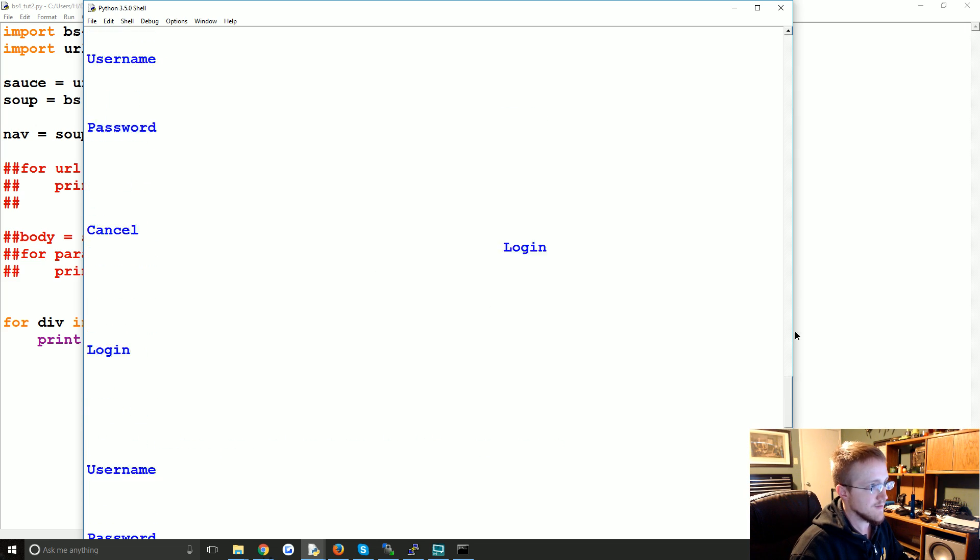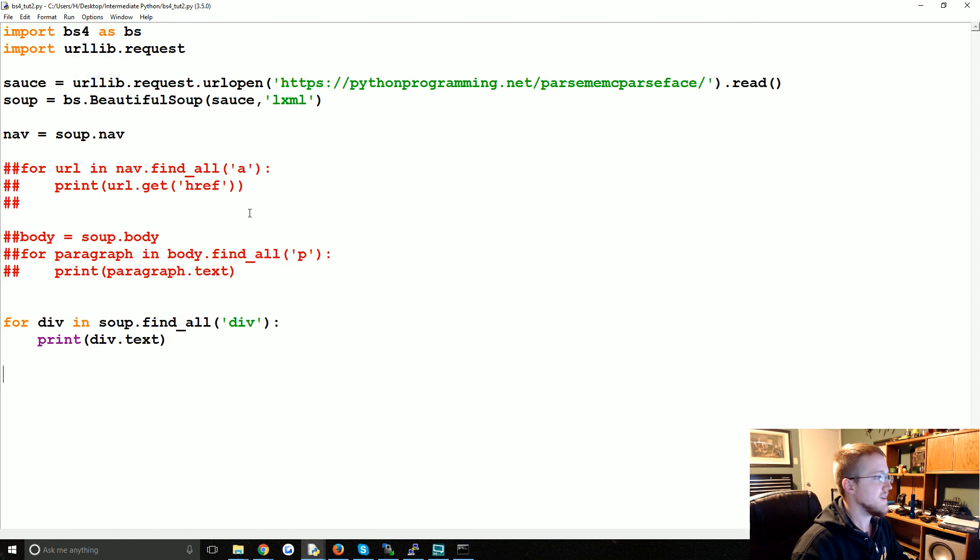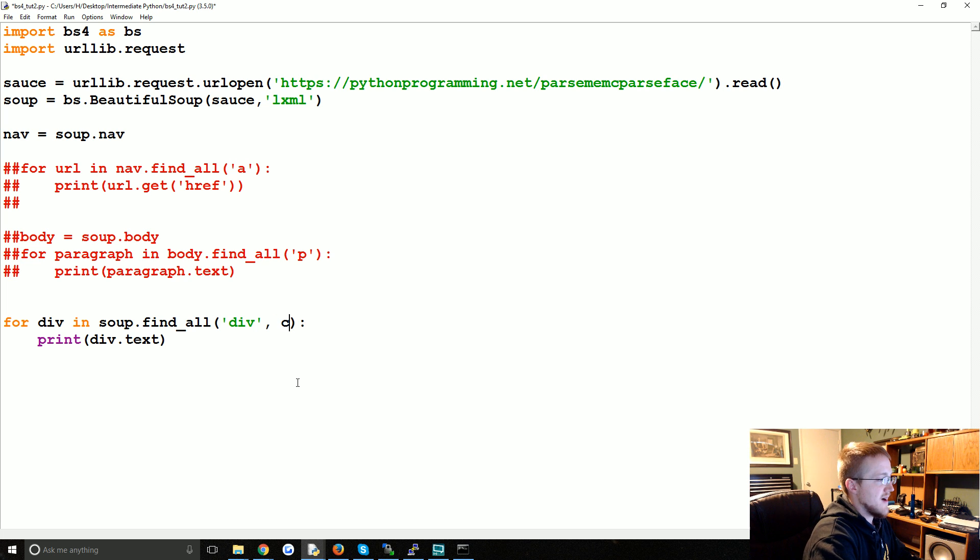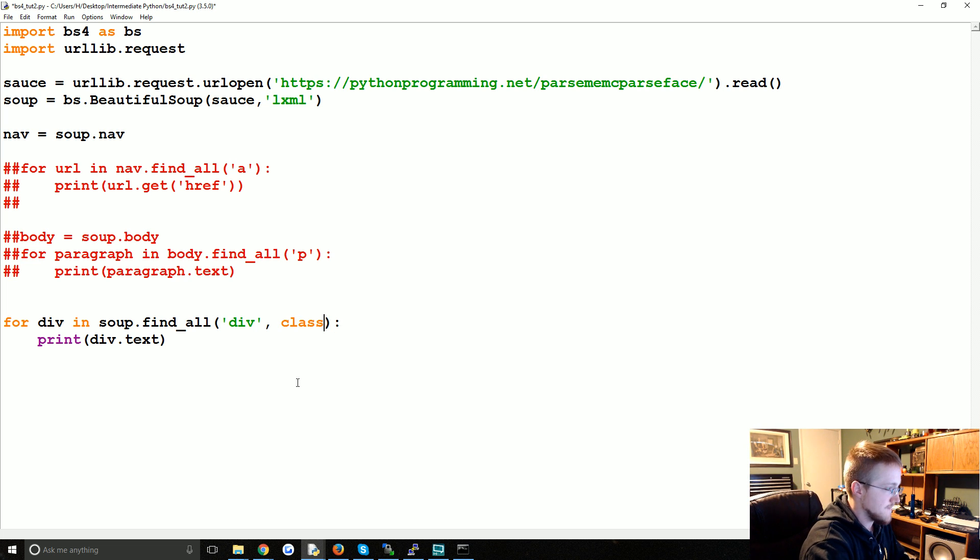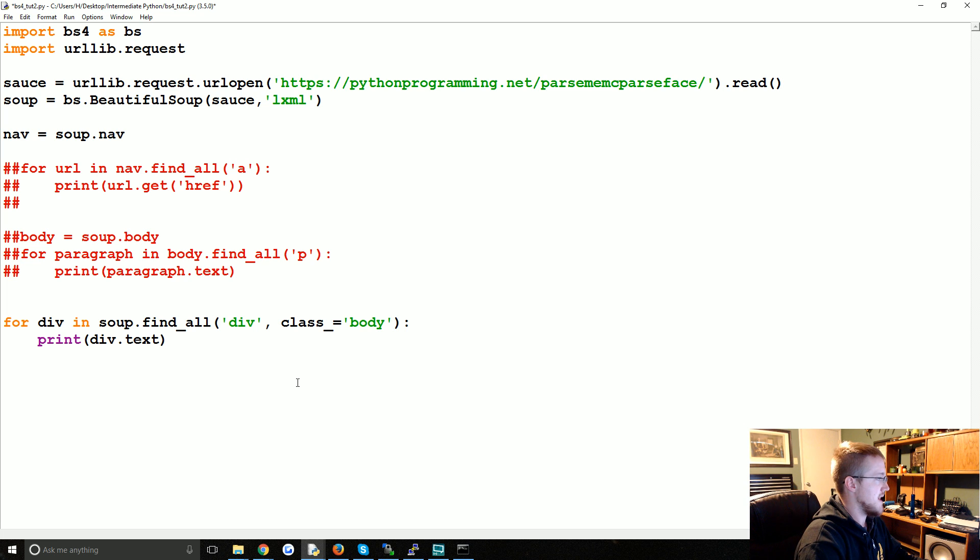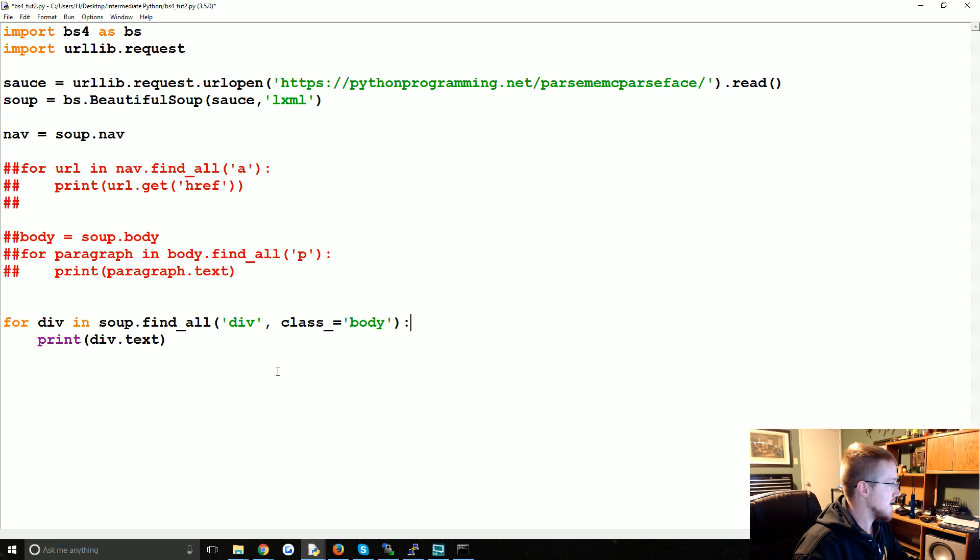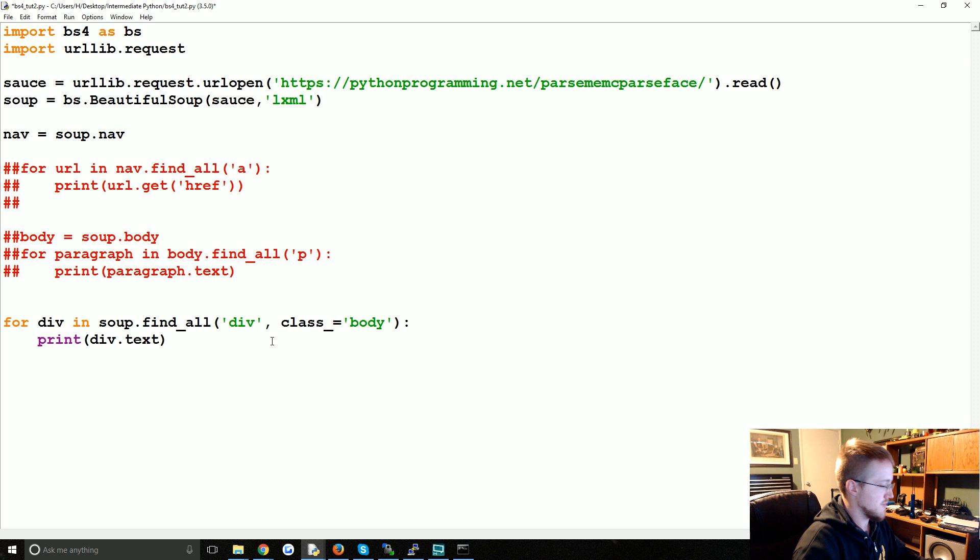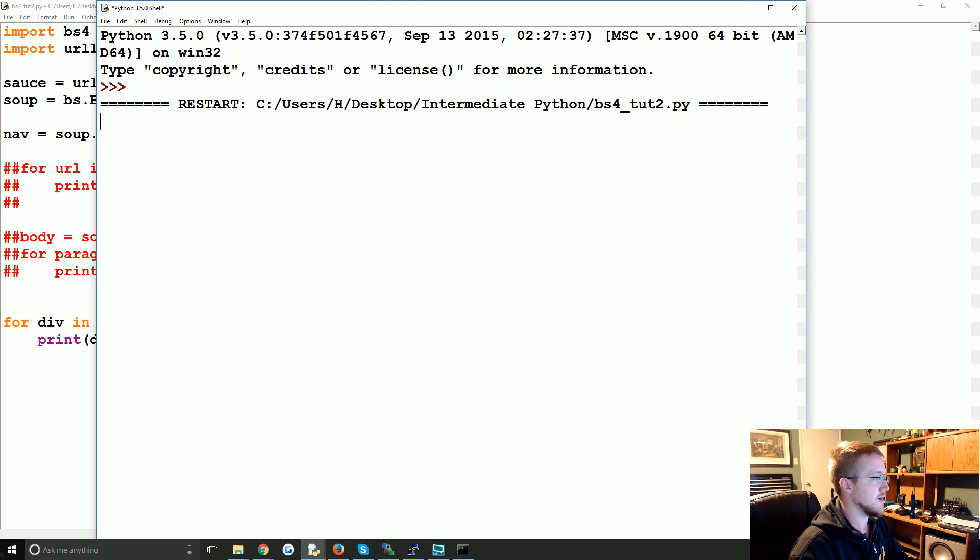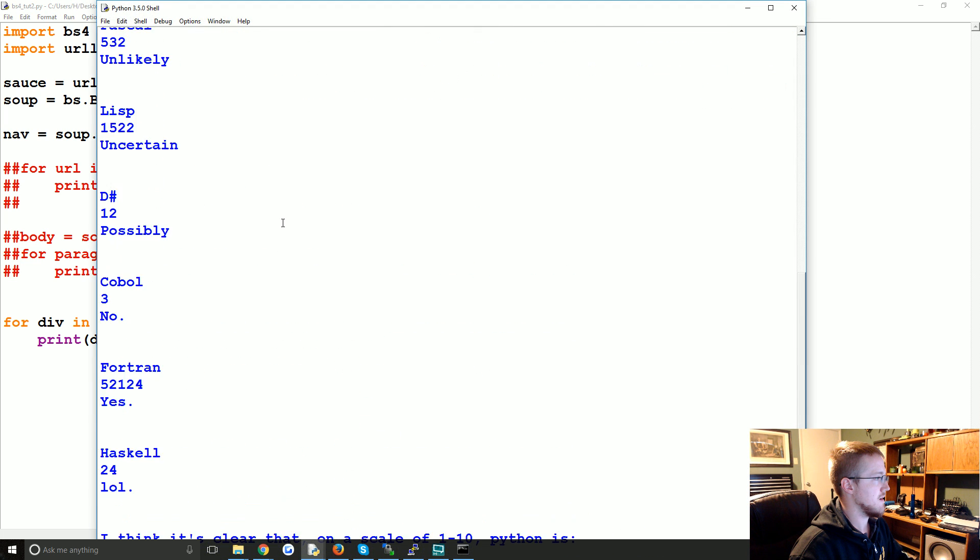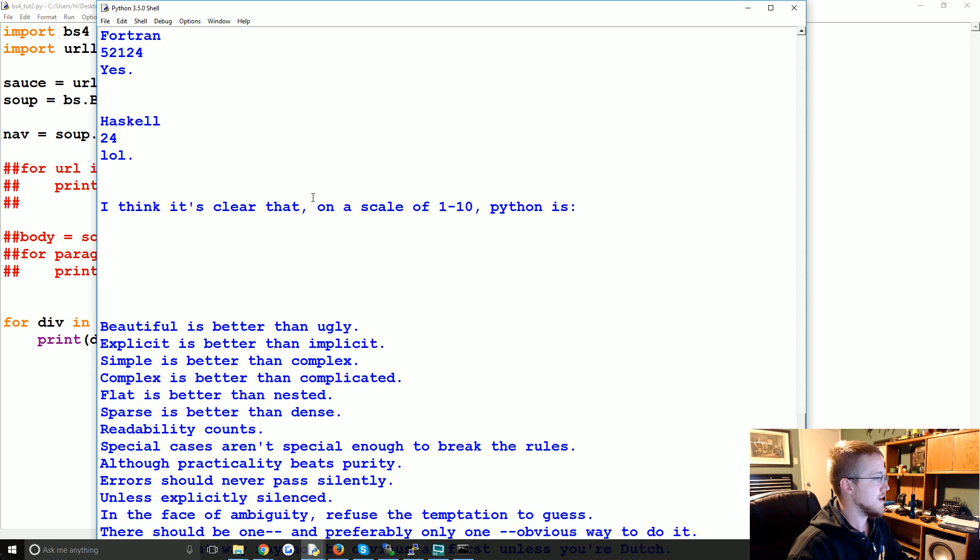So one thing that Beautiful Soup allows us to do is actually have a div, but we can also specify a class. Just class underscore, since class is a class, class underscore we can say 'body' there. And then you could say for div in... I'm going to run that really quick.